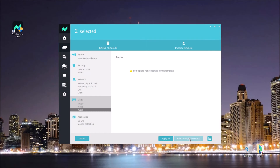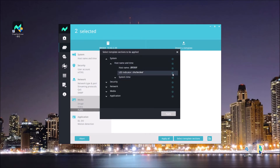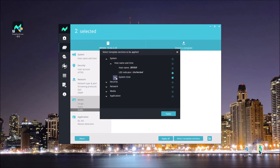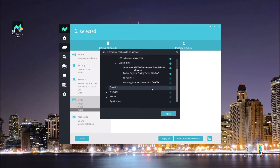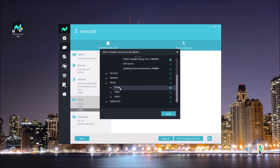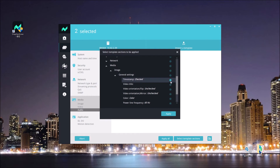Next, instead of applying all configurations to the second IB9369 camera, I'm going to select some specific sections from the template. I can use the template selector — the blue dots on the screen — to check or uncheck which specific items I want to apply to the other camera. You can open and expand each group to see more detailed configurations within it.